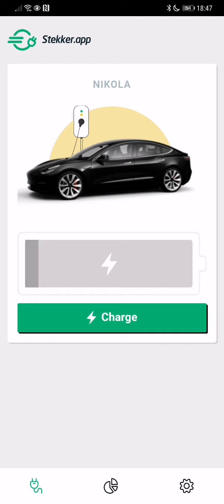So normally you would just plug in your vehicle and it will start charging right away until it's full. But tonight, it's actually much smarter to charge later during the night because there's a lot of wind power going to be available on the grid.